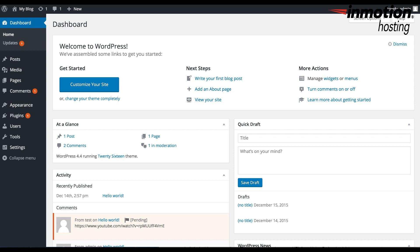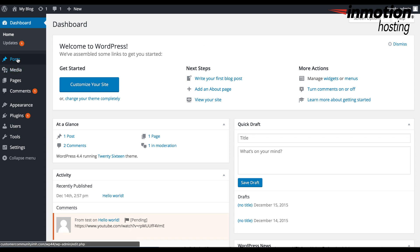In order to demonstrate how oEmbed works within your WordPress site, we're going to go ahead and create a new post. First you need to log into your dashboard. Here I am within the WordPress dashboard. I'm going to click on Posts, and then click on Add New.